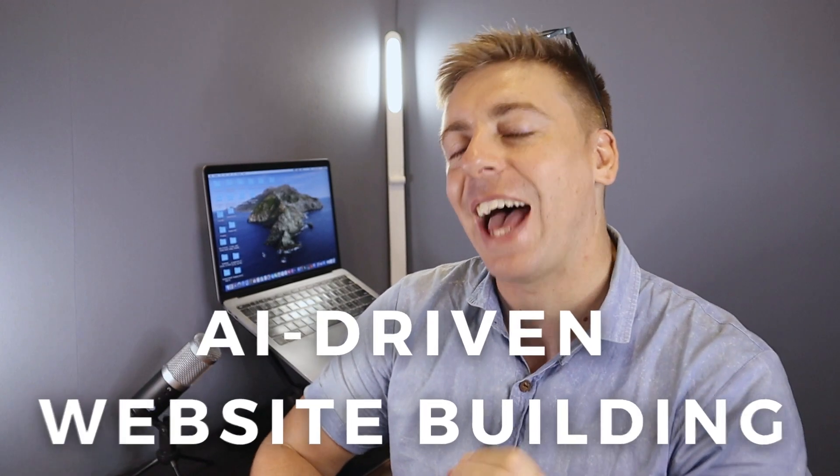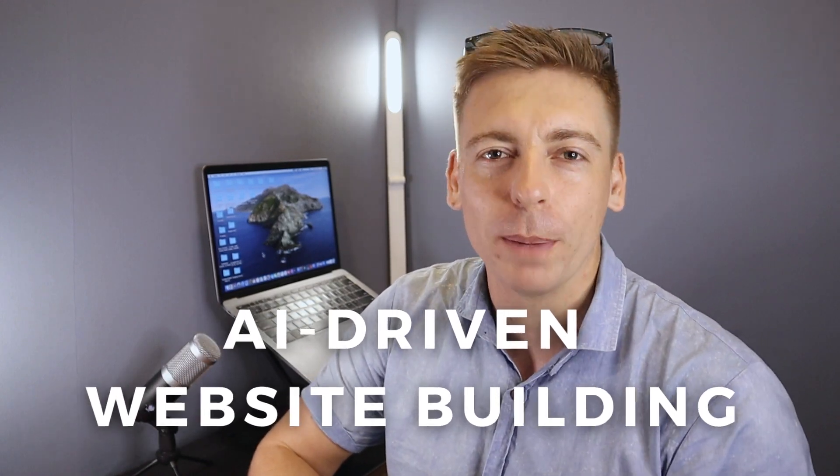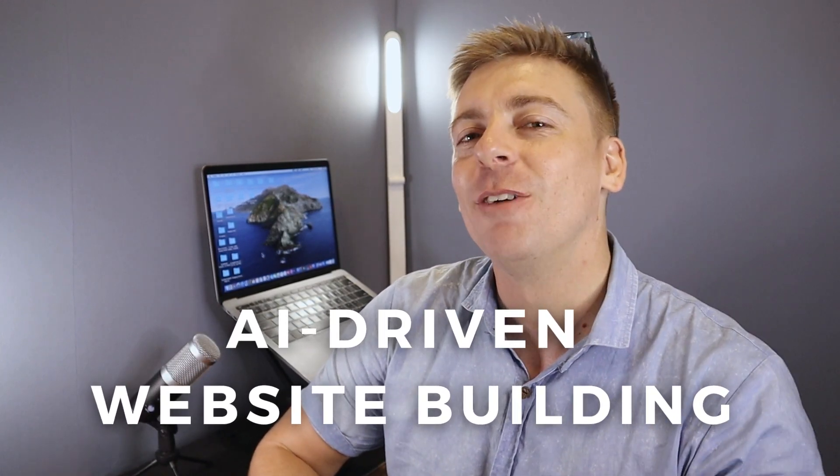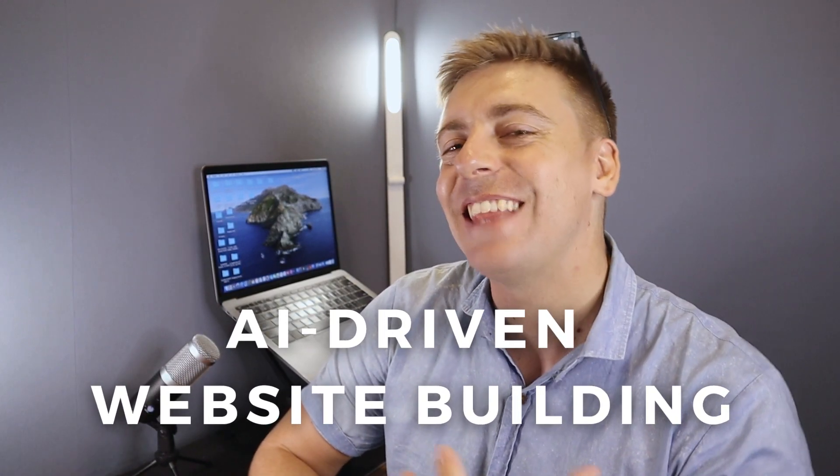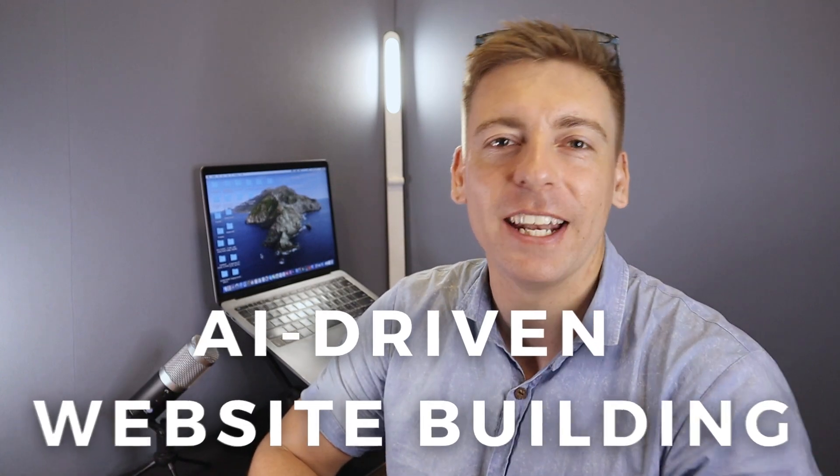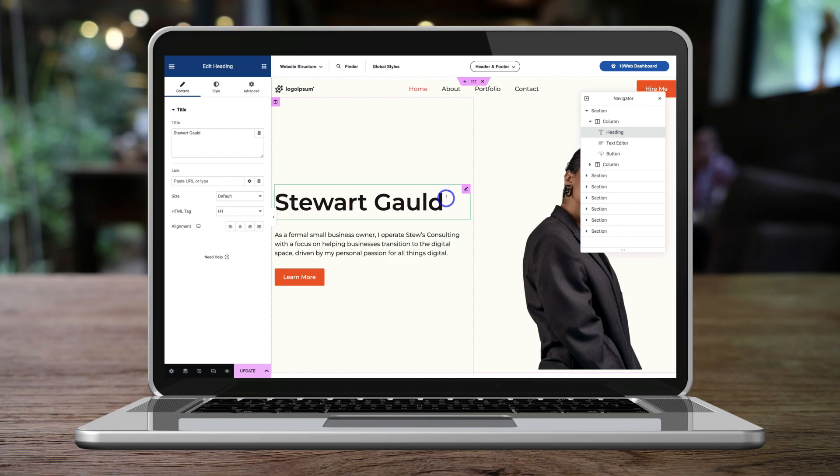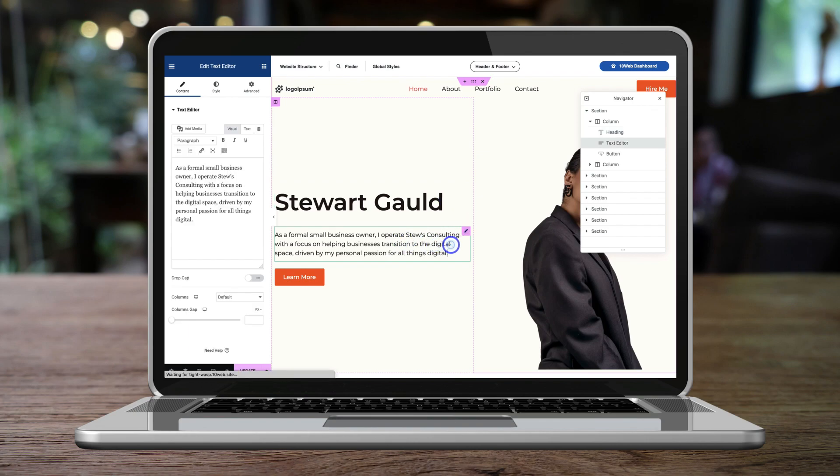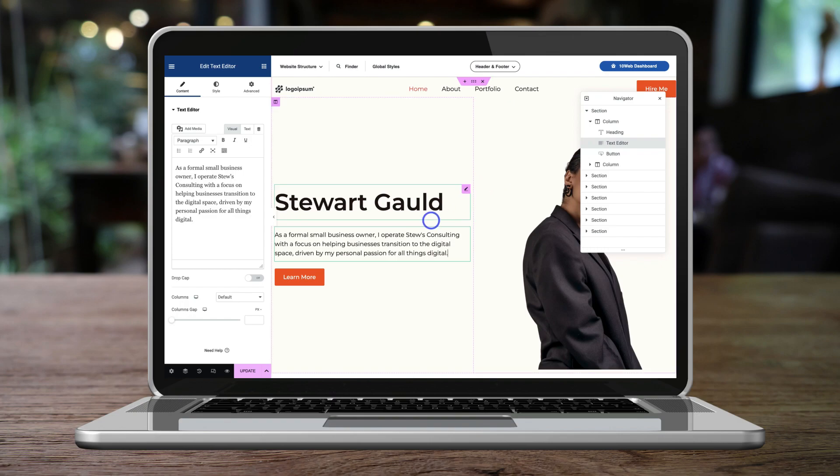An example of this is with AI-driven website building. Rather than spending thousands of dollars with a web design agency or spending hours trying to create your own website with a traditional website builder, you can now generate a professional and unique website in minutes with AI.